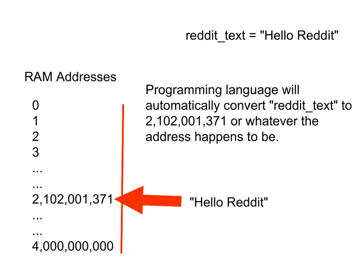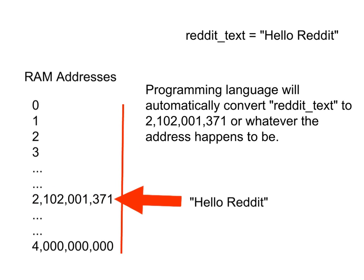The text, the actual data hello reddit, gets placed into memory somewhere at some address, and I don't know where. But for the sake of this lesson, let's imagine it's at this crazy address.